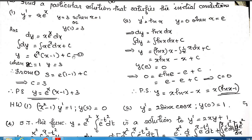This is the general solution, but we need the particular solution using the initial condition. When x = 1, y = 3. Substituting into the equation: 3 = e^1·(1 - 1) + C, which gives C = 3. So the particular solution is y = e^x(x - 1) + 3.